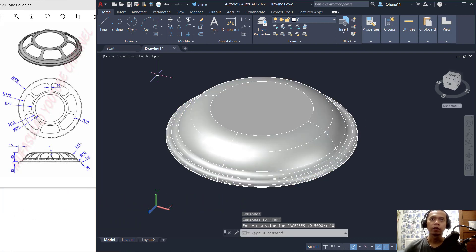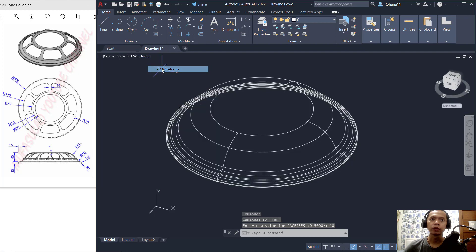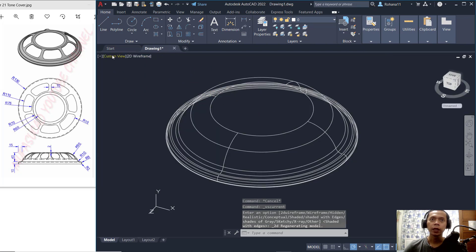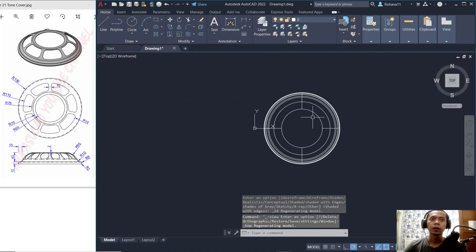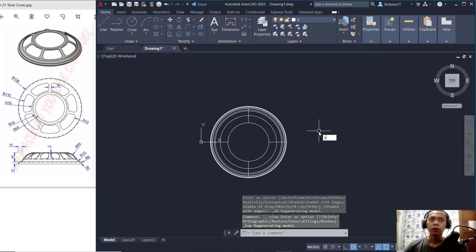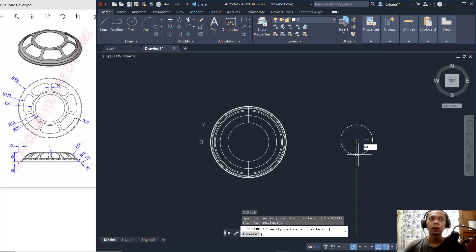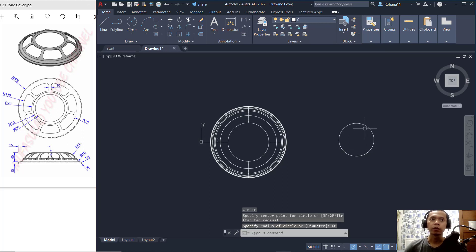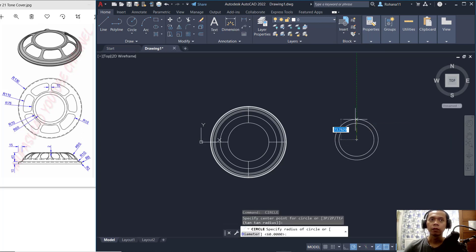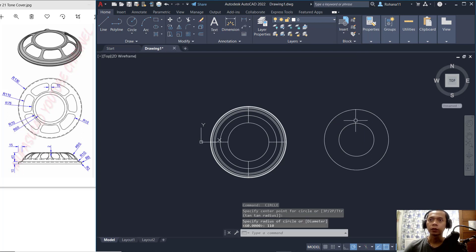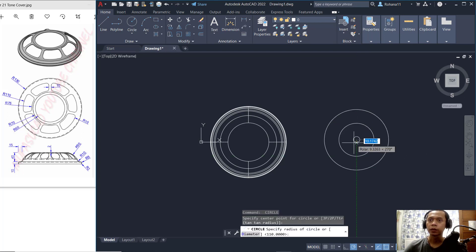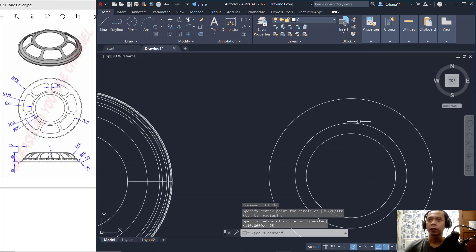Now change back to the top view. We will draw circles: start from this point and set the radius to 60. Then draw another circle with radius 110, and the last circle with radius 75, then press Enter.